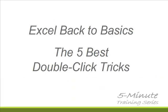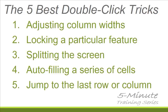When you think of being productive with Excel, most of us think of creating formulas, building macros, and being able to whip up charts and pivot tables. But often times learning the simple stuff like knowing tricks using the mouse and keyboard shortcuts can be a huge productivity booster. So in today's five minute training video, I'm going to be showing you my five favorite really cool double click tricks in Excel.